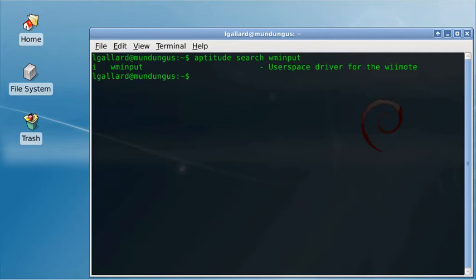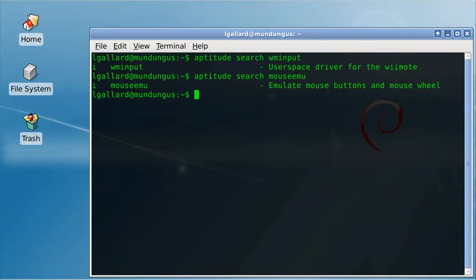Alright and Aptitude search mouse emu. We can install them.